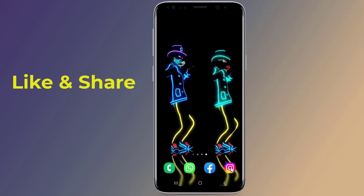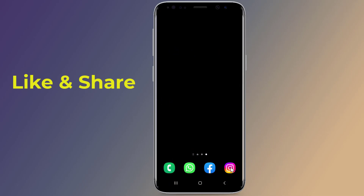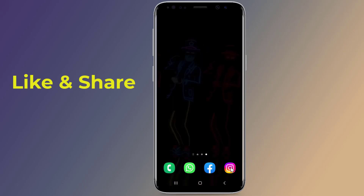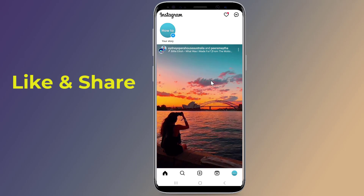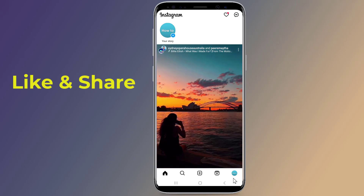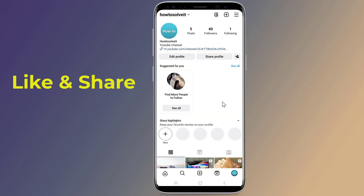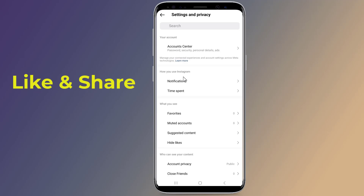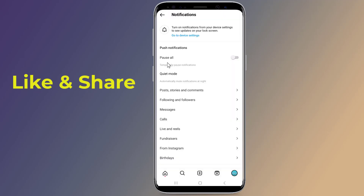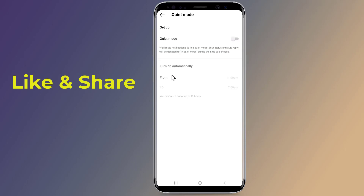Let us start. Open the Instagram app on your phone and log in to your account. Now go to your profile by tapping the icon in the bottom right corner of your screen. Tap the three bar icon in the top right corner, select Settings and Privacy, tap Notifications, select Quiet Mode, and toggle the switch to the on position — and you are done.